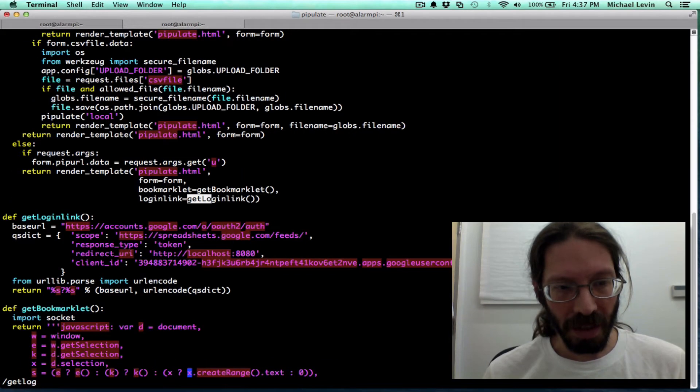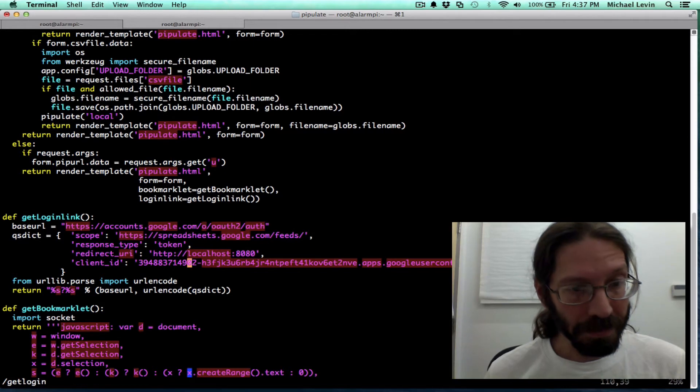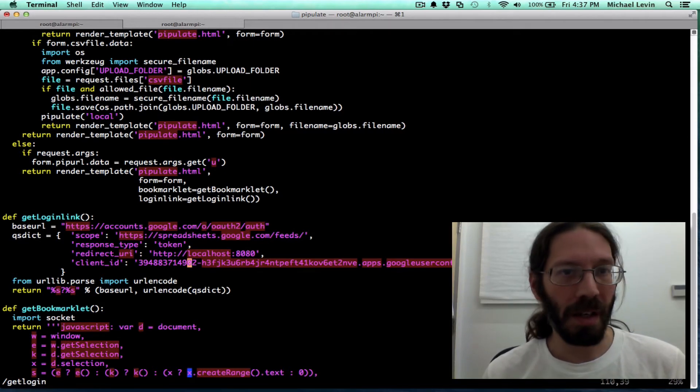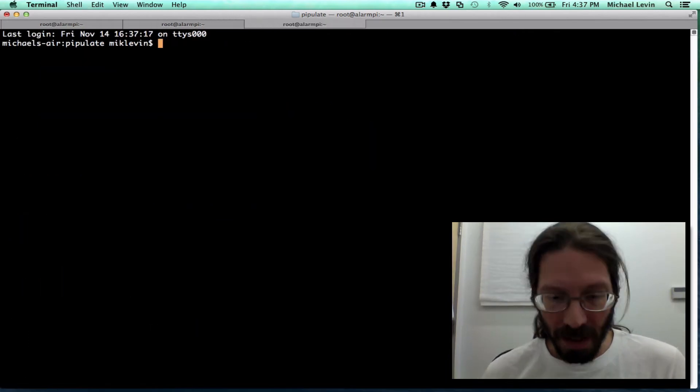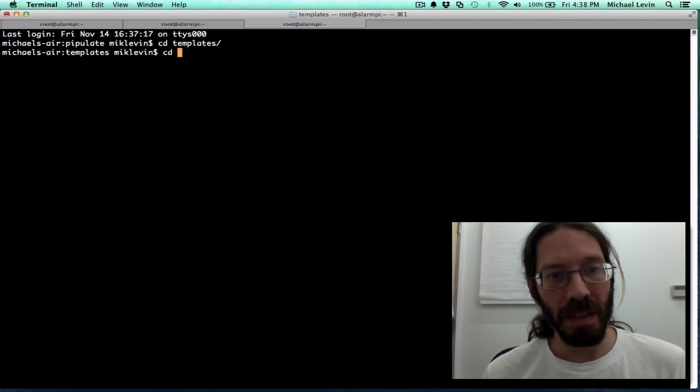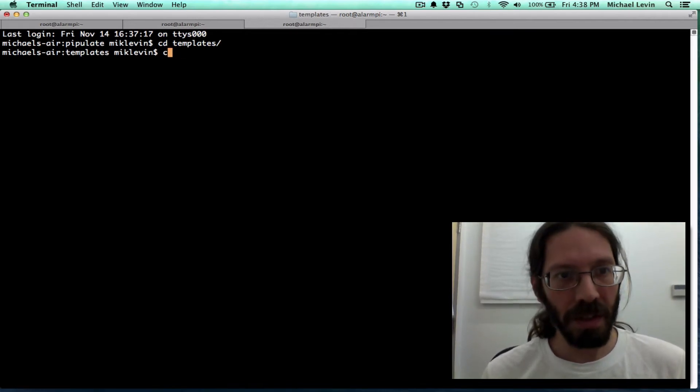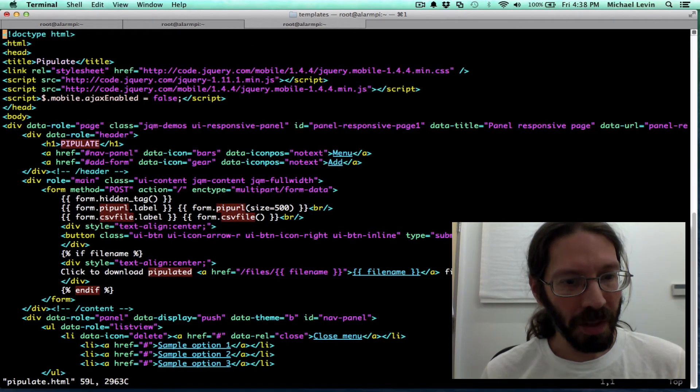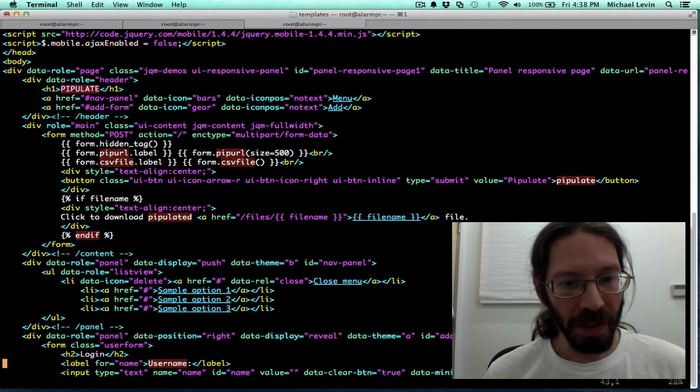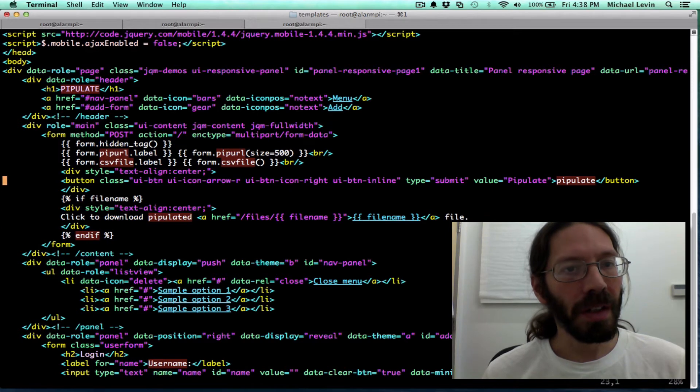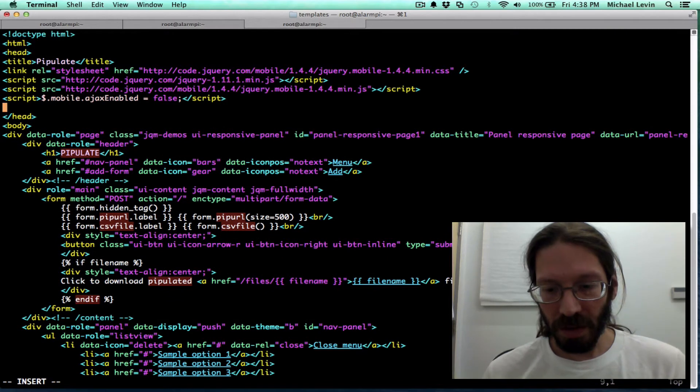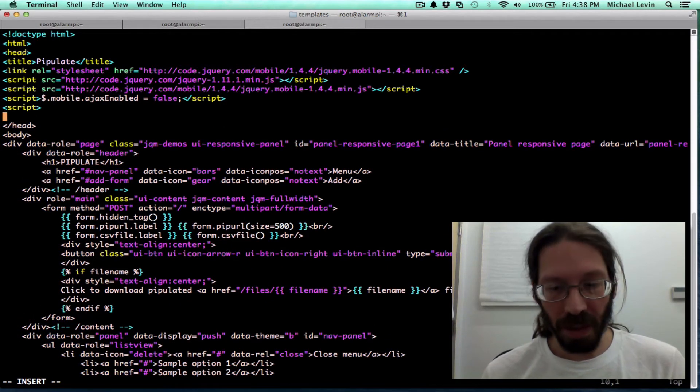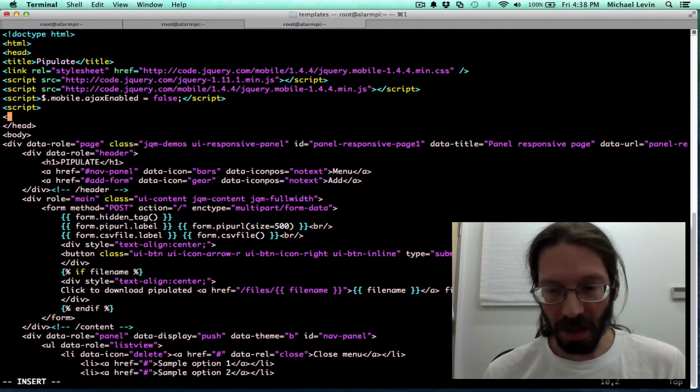Get login link. And hmm, okay. It might not actually be in pipulate.py where this work occurs. So we make yet another tab. And we cd into templates. And then we cd into, no, not cd. Now we vim pipulate.html. And we got stuff here. We got stuff here. And I can just put a little bit of a script here. And we can end script.